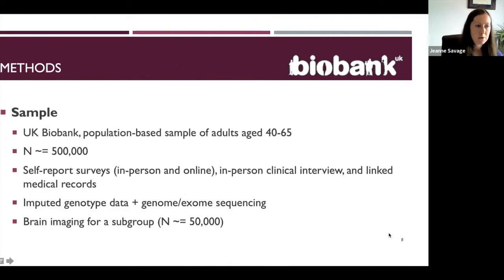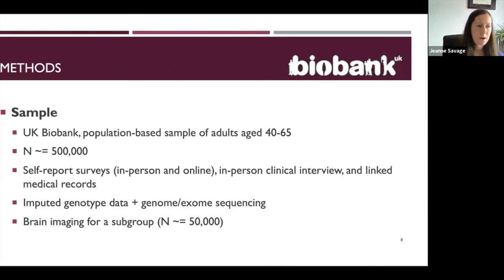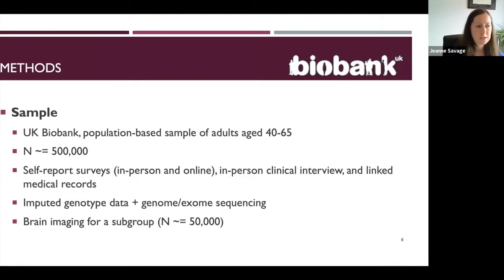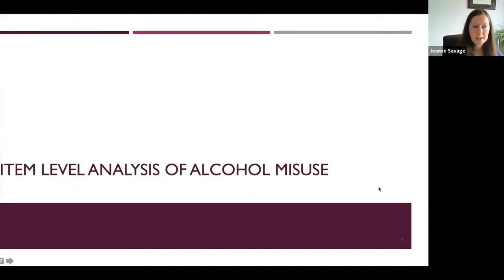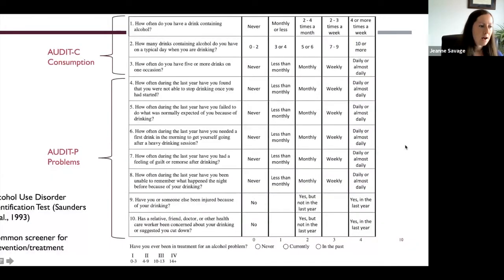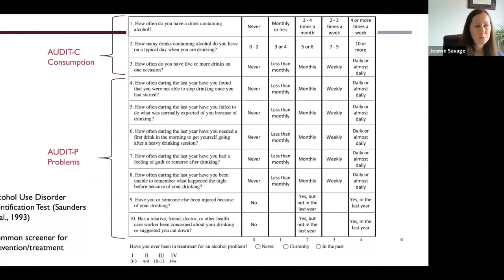My research primarily uses the UK Biobank sample — a population-based study of about half a million individuals from the UK, with detailed measurements from self-report, linked medical records, and in-person visits. DNA was collected for genotyping, and other measurements such as brain imaging were conducted for a subset. The first strategy I applied was an item-level analysis of alcohol misuse with collaborators from the US, using the Alcohol Use Disorders Identification Test — the AUDIT questionnaire — which is collected by self-report in the UK Biobank.